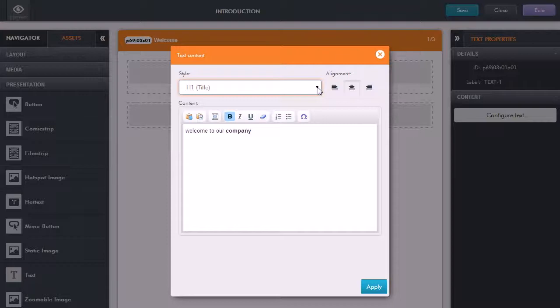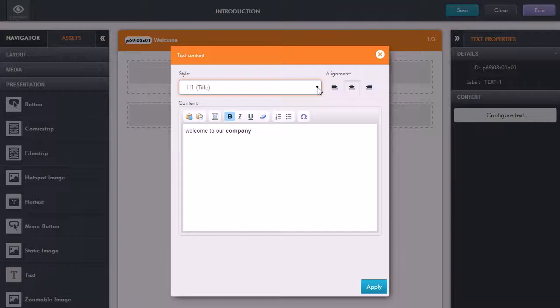The great thing about that is it means that if you have a whole team of people working on a particular course, then you know that as long as they're selecting the right style and applying the correct theme, then you'll get a consistent look and feel throughout your course and also across projects if the same theme is selected.